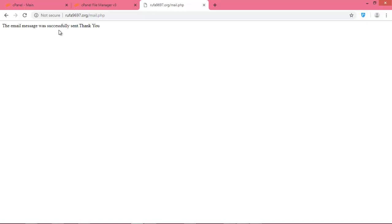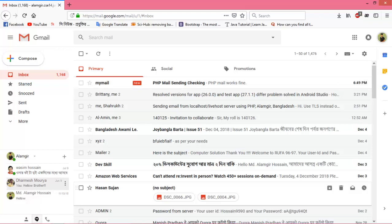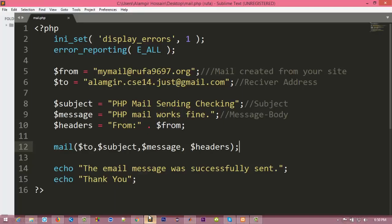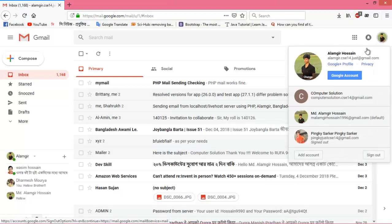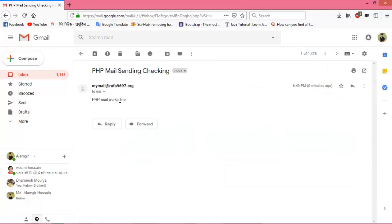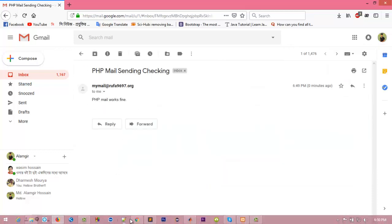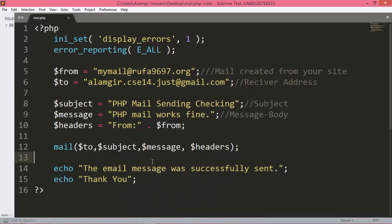Now we want to check our mail account. The account for receiving is my Gmail account. Go to that mail — the PHP file works fine. You can see that our message body contains 'PHP mail works fine'.